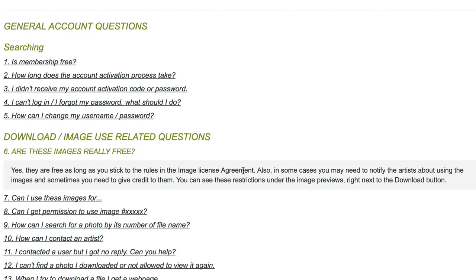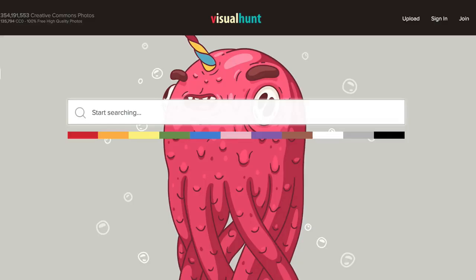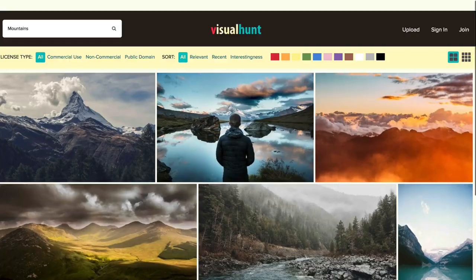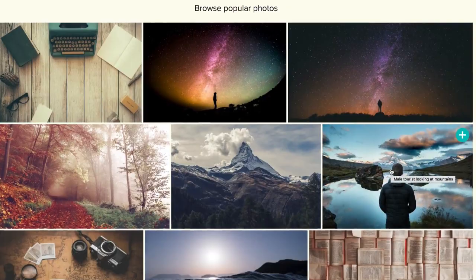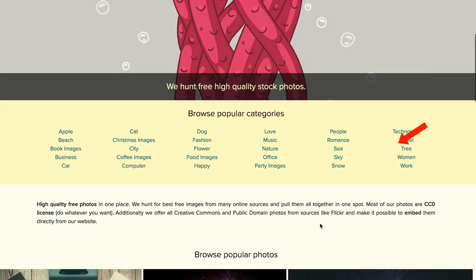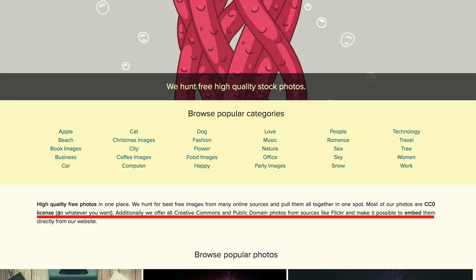Number five: Visual Hunt. You can enter a keyword in the search box. At the top, you can select commercial use, non-commercial, or public domain, and sort by relevancy, recent, or interestingness. When you select a photo, check on the far right for the license. On this one, for instance, it says commercial use: okay, and modifications: okay. You can also attribute the photo by just copying and pasting the code. On the front page, it says most photos are CC0 license — meaning do whatever you want. They also offer all Creative Commons and public domain photos from sources like Flickr, and make it possible to embed them directly from their website.